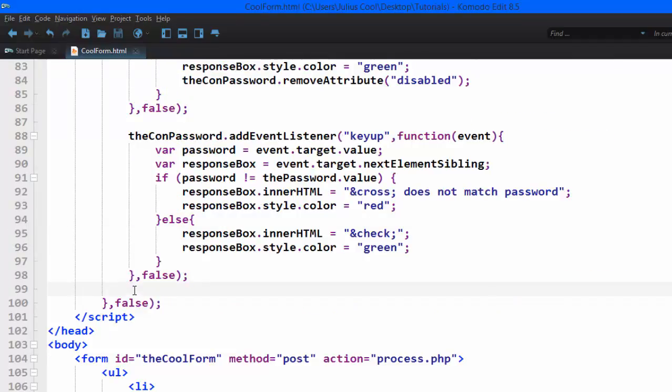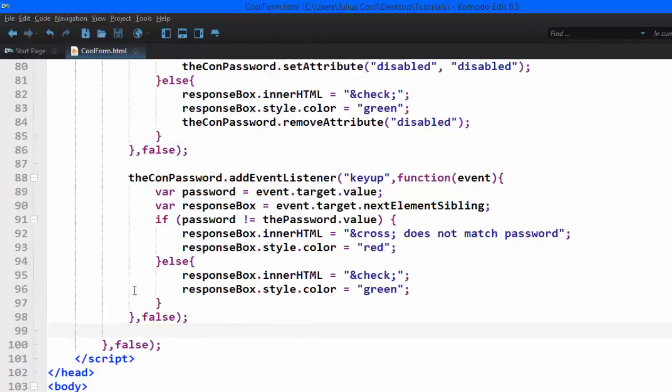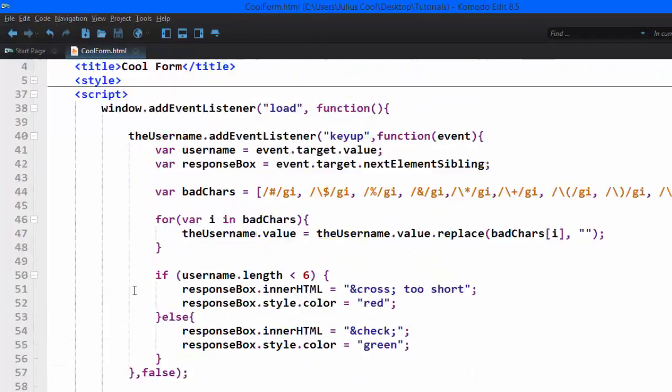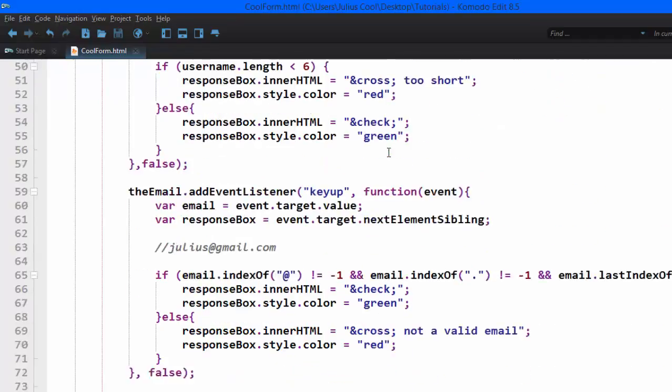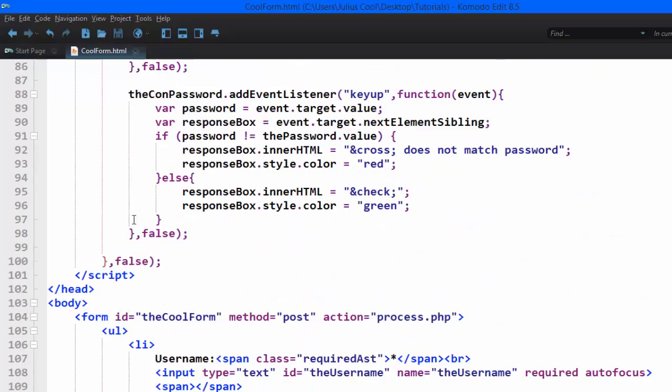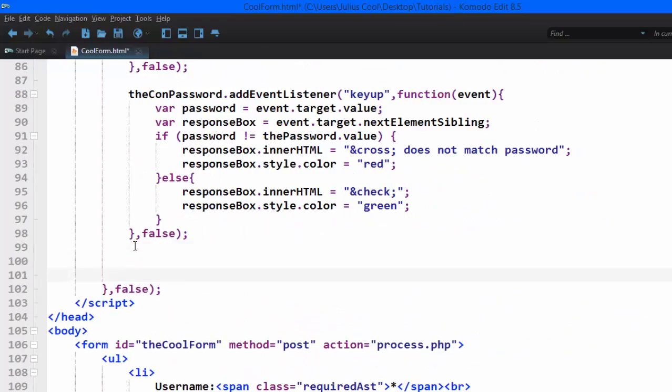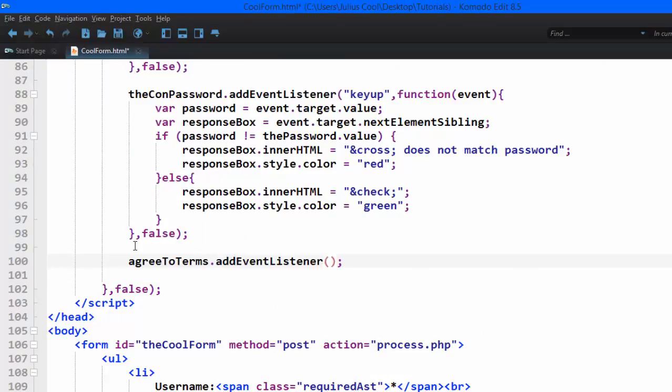Remember, we are adding this event listener in the event of the window having loaded. So still in this function, we're going to add at the bottom—we add some space—agreeToTerms.addEventListener. We're going to listen to the event of 'click' when the person clicks that.